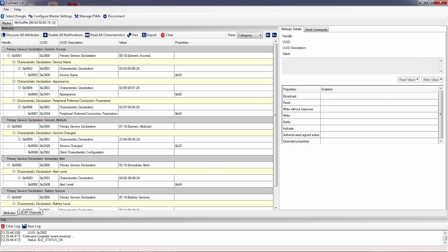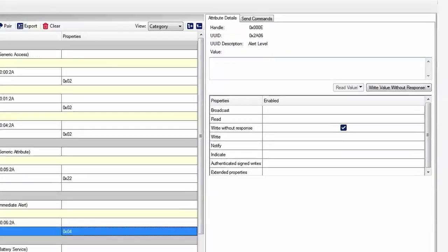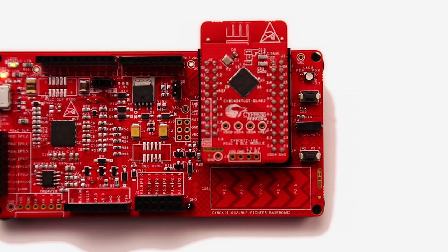Now, you click on the alert level characteristic. Then, you can type in a new value, either a zero or a one or a two representing the three alert levels. Once you've selected the number you want, click the write with no response. Notice that if you write a one, the LED will start blinking.